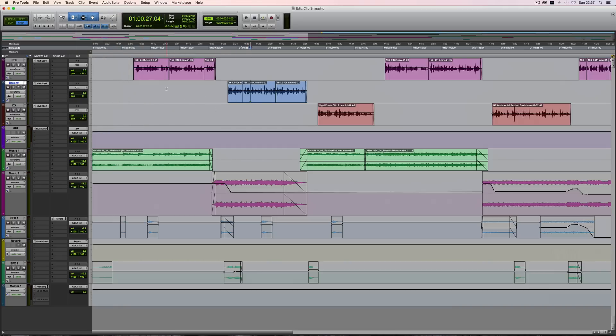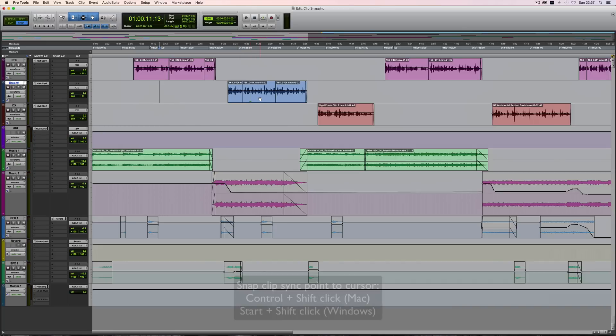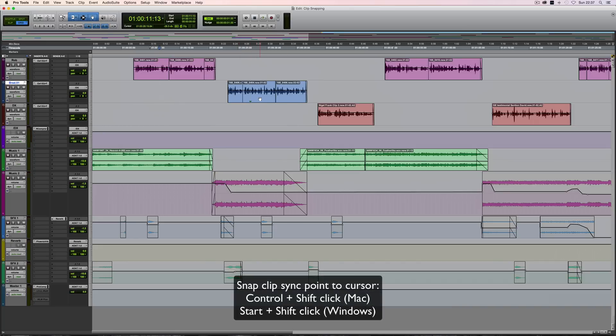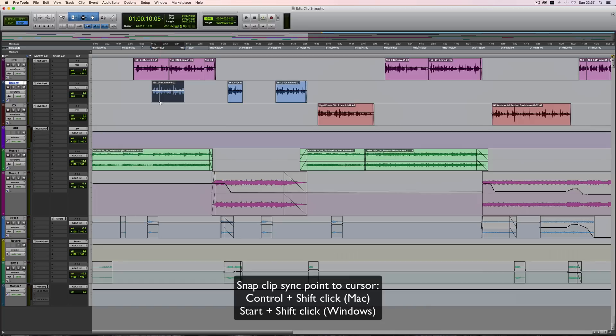This acts in a similar way. If I've got the cursor as a reference point and I want to snap the sync point (not the start or end), the shortcut on Mac is Control-Shift-click (or Start-Shift-click on Windows). You can see when I did that it snapped the sync point to the cursor location.